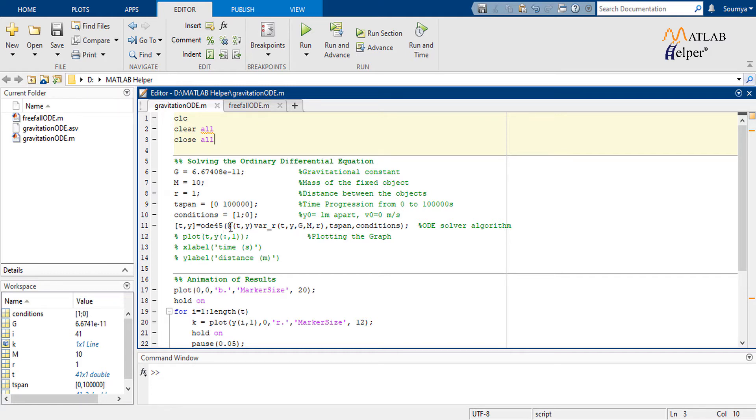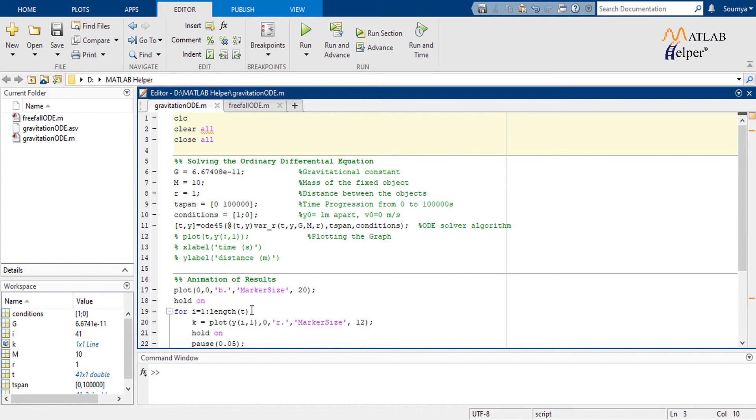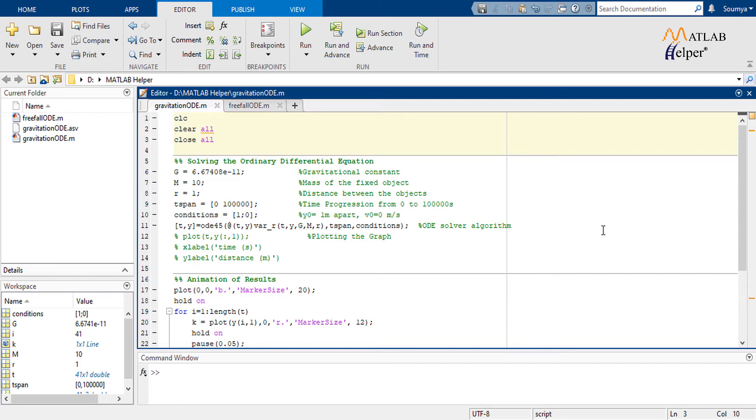The ODE45 is a special ODE solver employing the Runge-Kutta method as its governing algorithm. The ODE45 function calculates the next point in the resultant sequence with a function linked to it, presenting the two ODEs after calculating the variable distance from the fixed point. Runge-Kutta methods propagate a solution over an interval by combining the information from several Euler steps, each involving one evaluation of the right-hand function and then using the information obtained to match a Taylor series expansion up to some higher order.